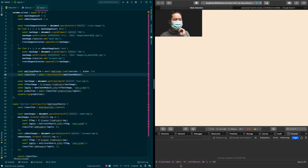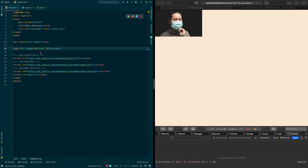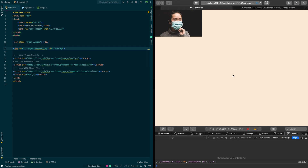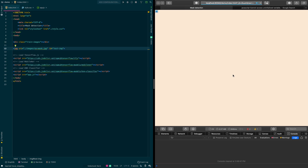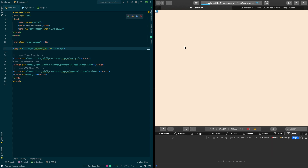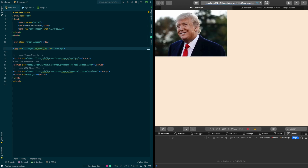We got our prediction — it says class 0, and that's correct. Going back to the HTML and testing with the no-mask image, we get class 1, which is also correct.